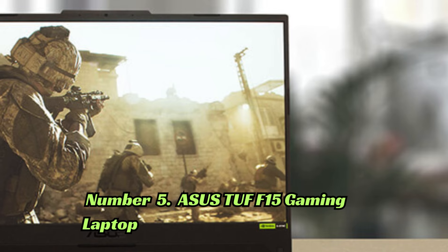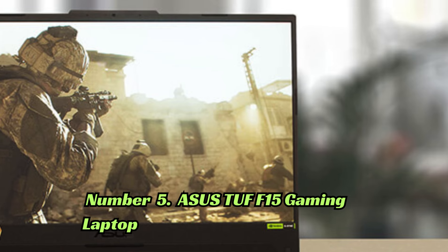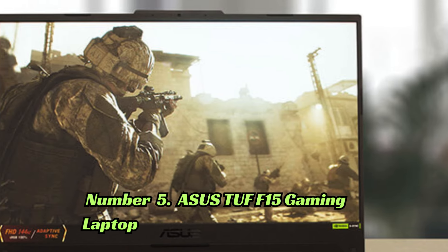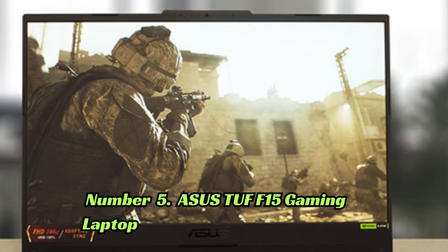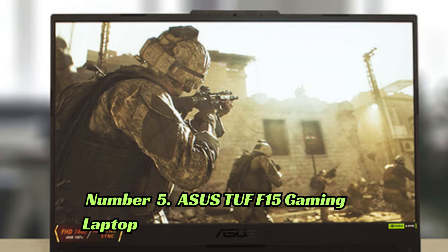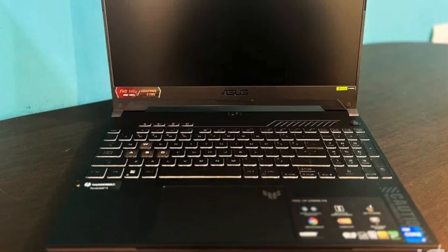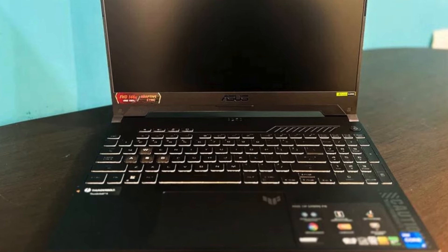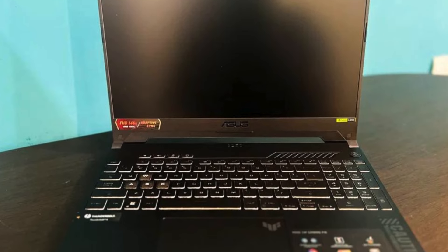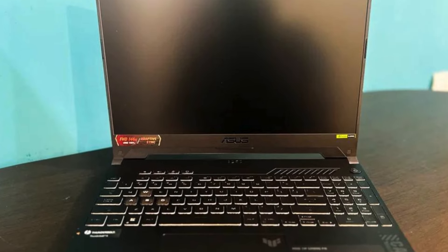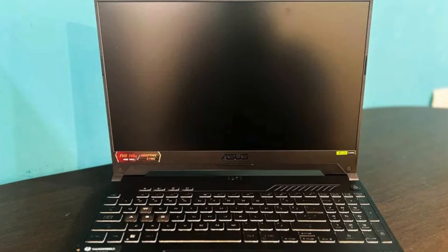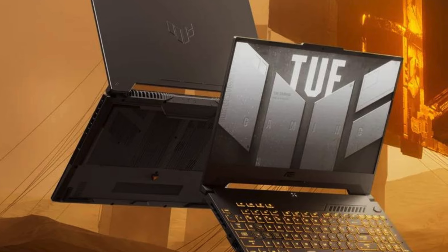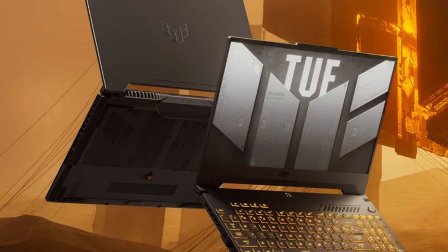Number 5: The ASUS TUF F15 is a reliable gaming laptop with a 15.6-inch FHD 144Hz display and NVIDIA GeForce RTX 4070 graphics.